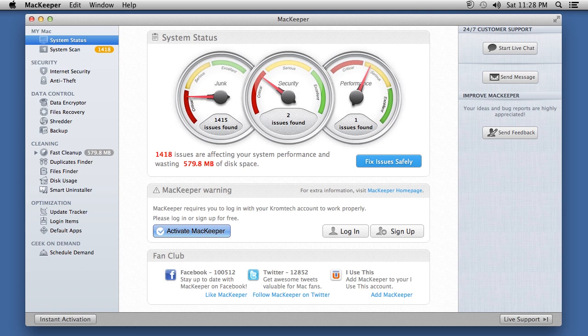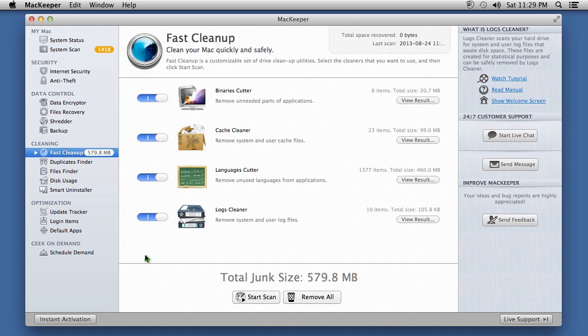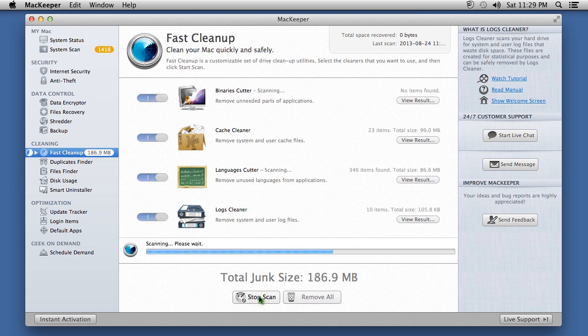Here is the software. This program is actually an all-in-one tool that comes with dozens of different features. To clean and speed up your Mac, click the Fast Cleanup button and run a scan.